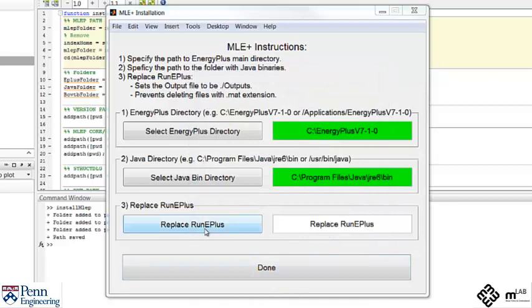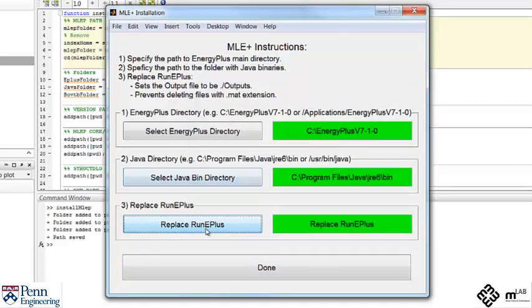MLE plus requires this to ensure the output files from Energy Plus are saved in a folder called outputs. Also the new file will make sure the MATLAB files with the extension MAT are not erased.